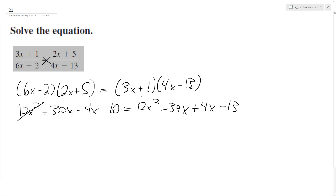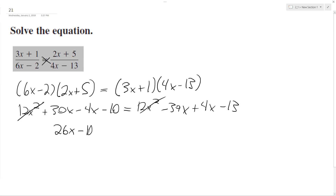The 12x squared terms cancel out, which is nice. Condensing both sides, we get 26x minus 10 is equal to negative 35x minus 13.